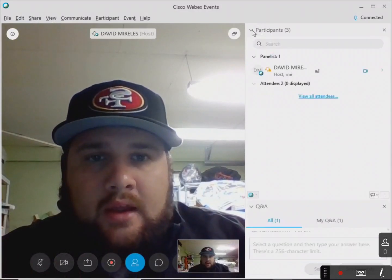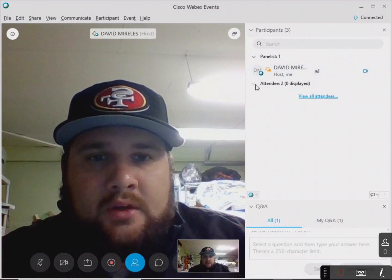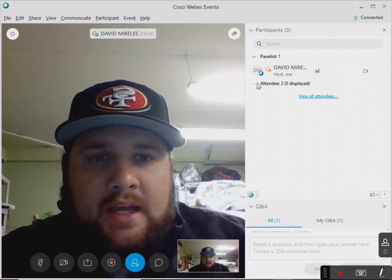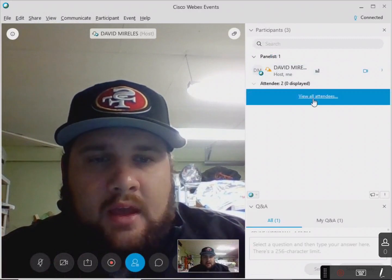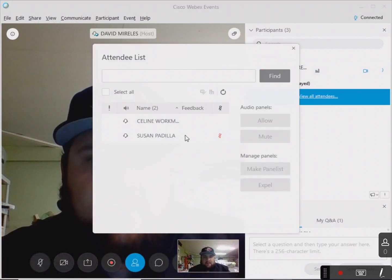And once again, this shows who's attending. I can view all attendees. So I've got Ms. Padilla and Ms. Workman in here.